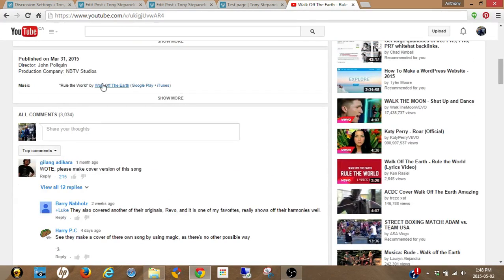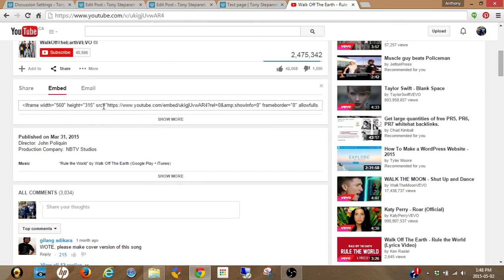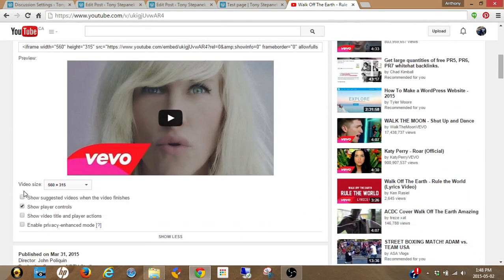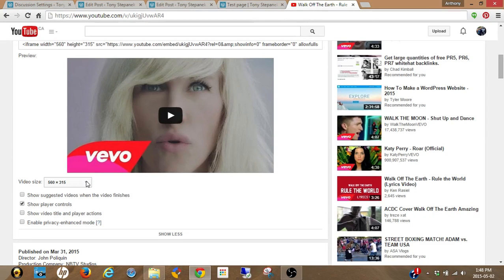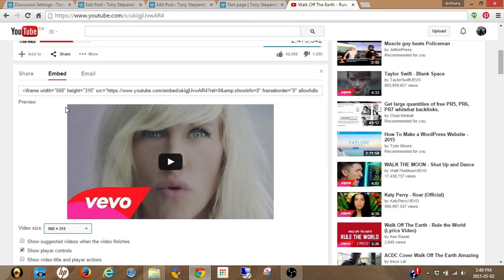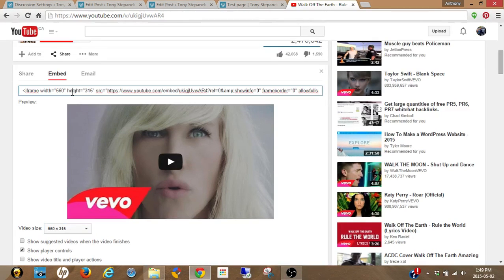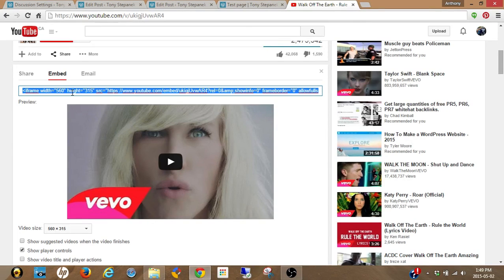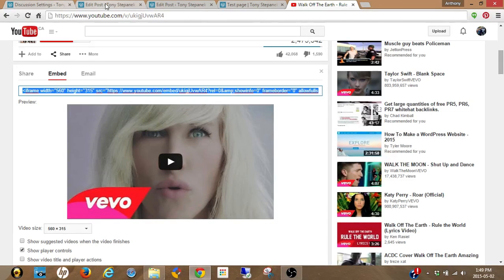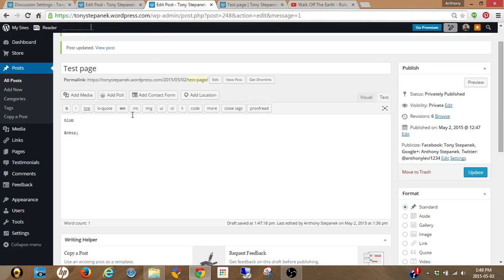Now typically it'll show like this. You can go show more and choose your different options of what you want your video to have on your website, plus the dimensions. Then grab that code. Control A selects all, Control C is copy, and then you go back to your website and Control V for paste.